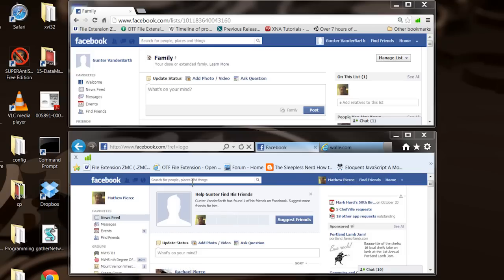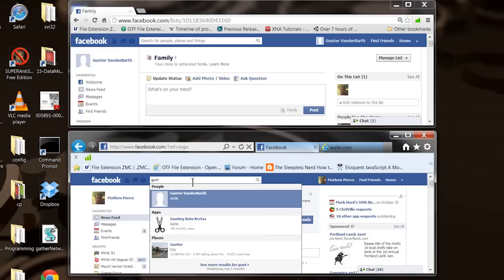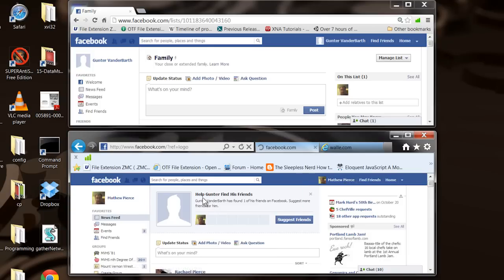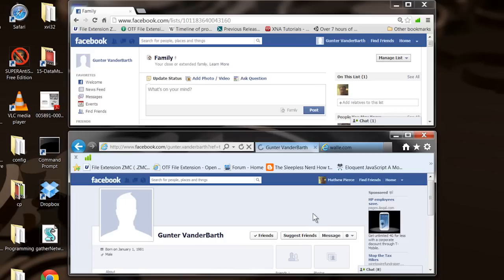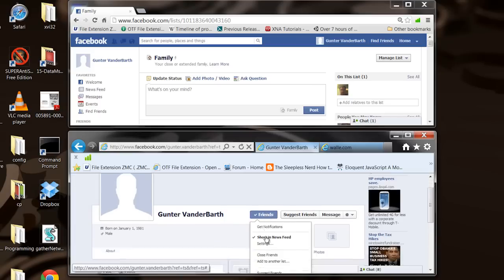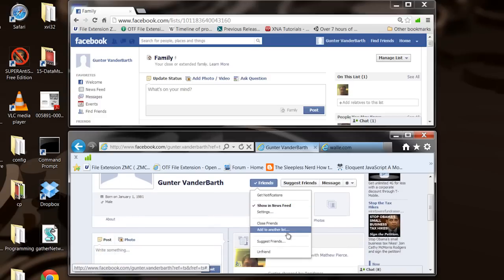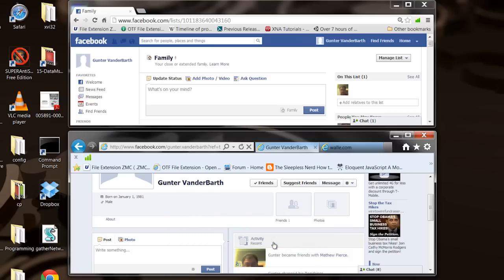Then I'm going to go over here. I'm going to go in my Facebook login, go find him. There's good old Uncle Gunter. And then what I'm going to do is go down here, and I'm going to say unfriend and remove from friends.